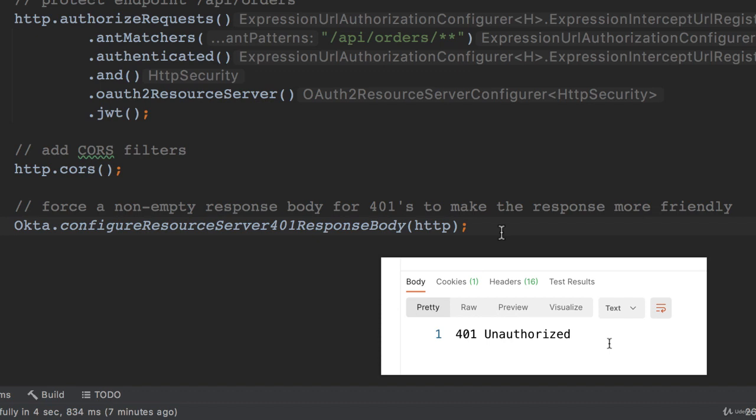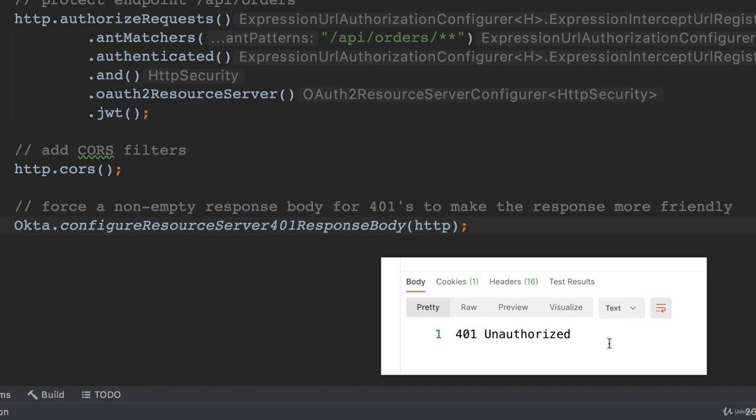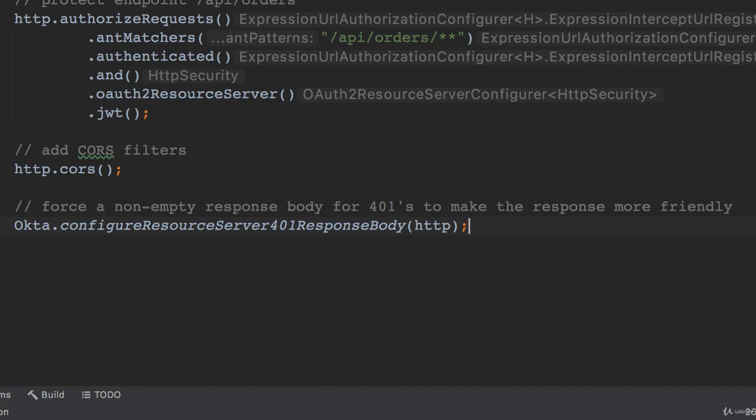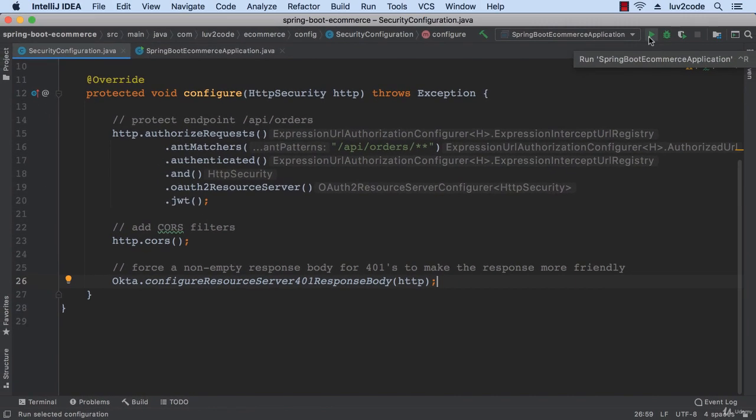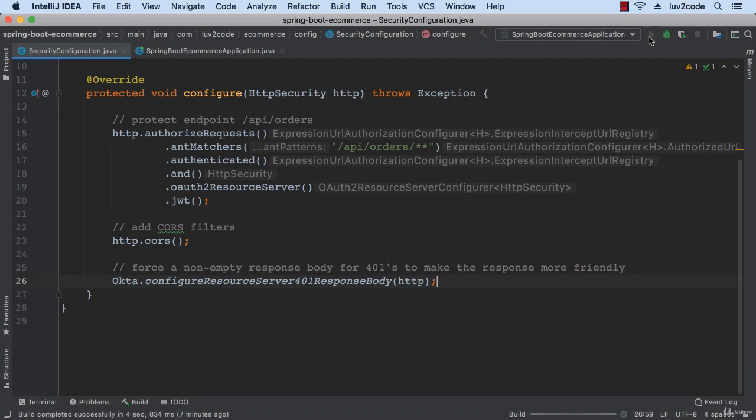What this will do is now when we make a request and it's a 401, we'll also see this in the actual body, just to make it more friendly. Let's run our application again.